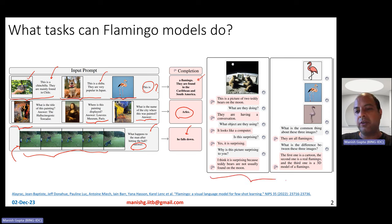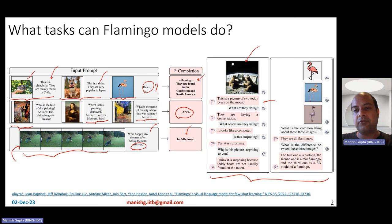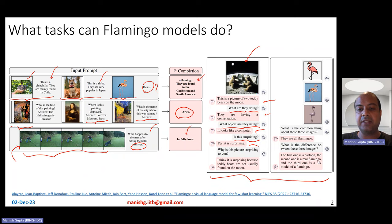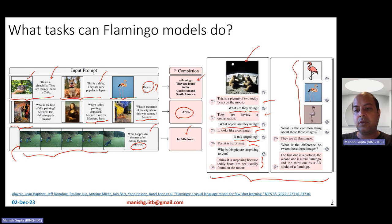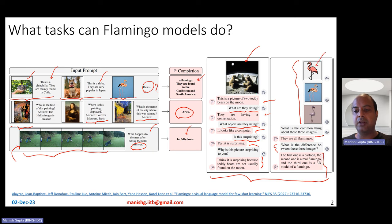Flamingo models have also been found to perform really well in a multimodal dialogue setting. For example, you give an image and the model can say this is a picture of two teddy bears on the moon, and then you can ask: what are they doing? They're having a conversation. What object are they using? It looks like a computer. Is it surprising? Yes, it is surprising. Why is the picture surprising? Well, because teddy bears are not usually found on the moon. Similarly, you can provide three pictures and ask what is the common thing about these three images — they're all flamingos. What is the difference? The first one is a cartoon, the second one is a real flamingo, and the third one is a 3D model of a flamingo.